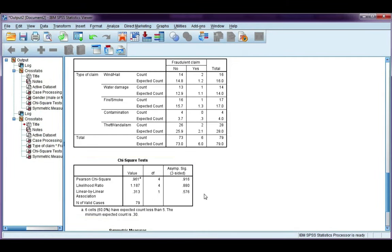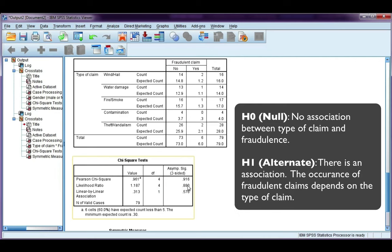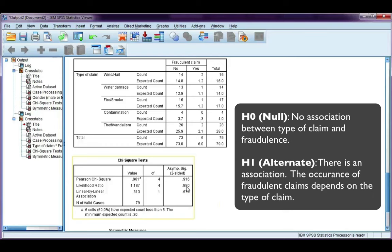When that's the case, we're going to read off the likelihood ratio. Here's my statistic, my degrees of freedom, and my significance value. Again, I'm going to compare it to my level of significance, 0.05. This is much bigger, which means I accept my null, and I conclude that there is no association between the type of claim and whether or not the claim is fraudulent.